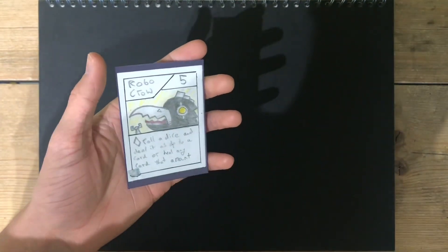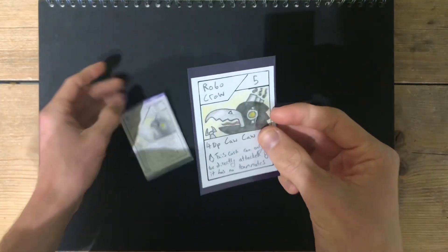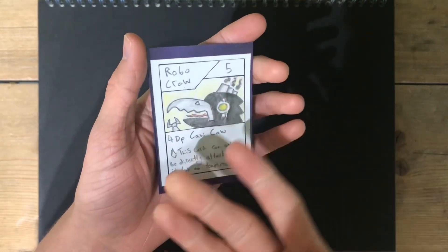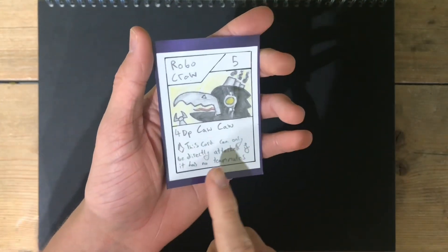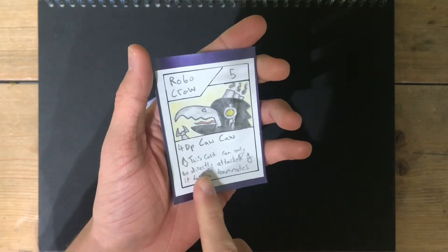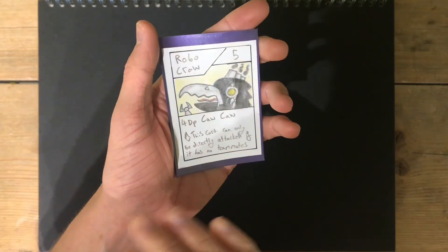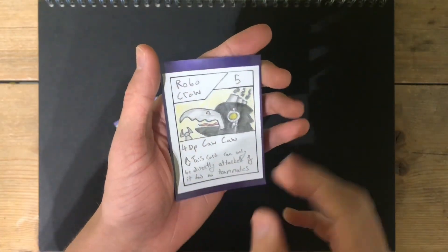Next up is Robocrow, getting a full rework now. Now, five HP and four damage, and this card can only be attacked when it has no teammates.